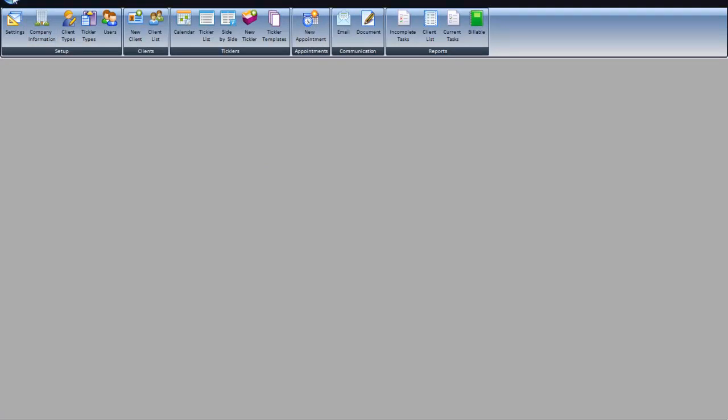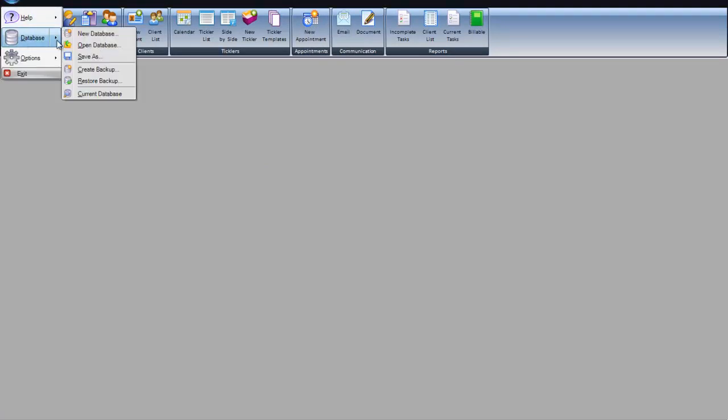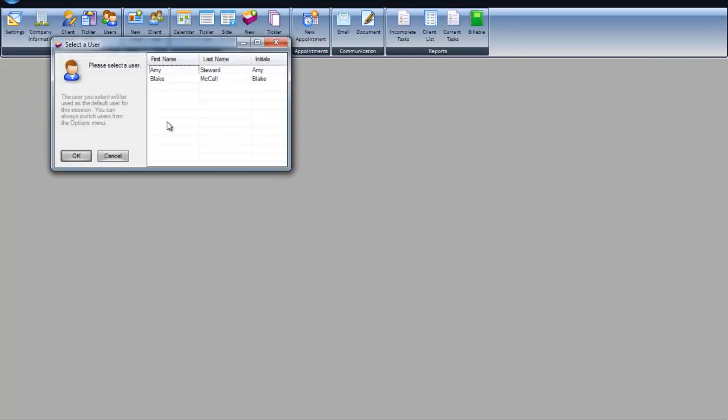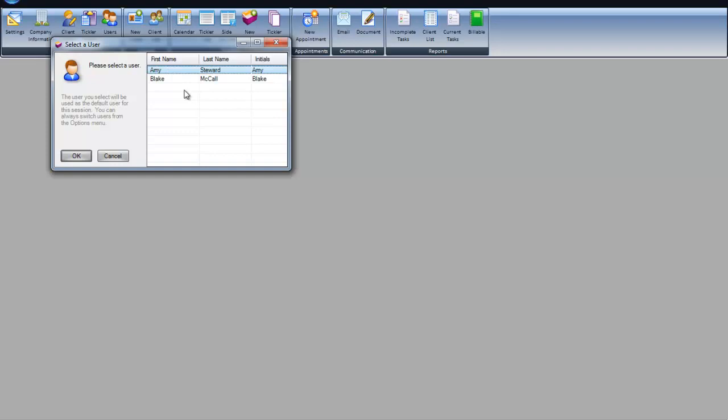By going to the utility bar again, open the database and load it on their computer. At this point, you will also want to go into Options and switch user and assign the correct user to the computer of the person that's using it.